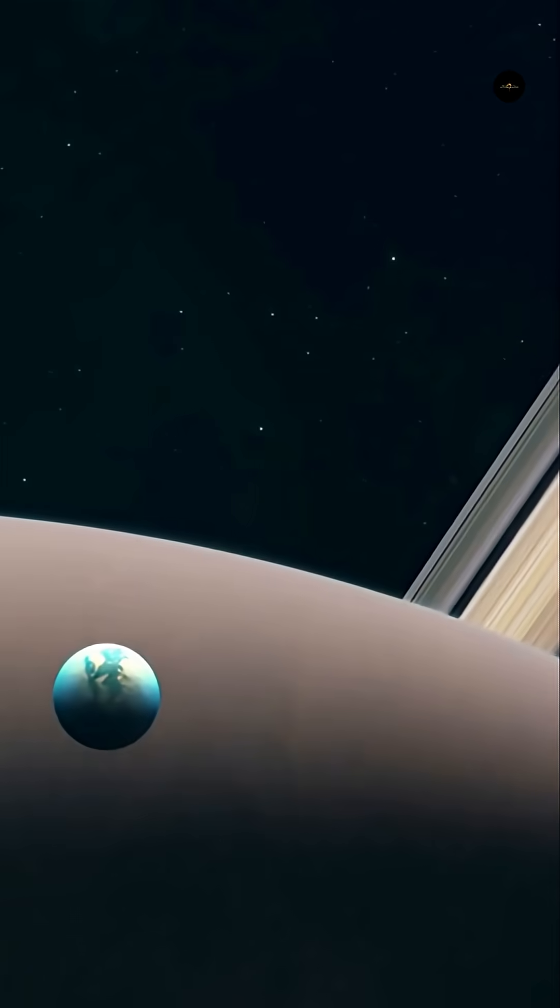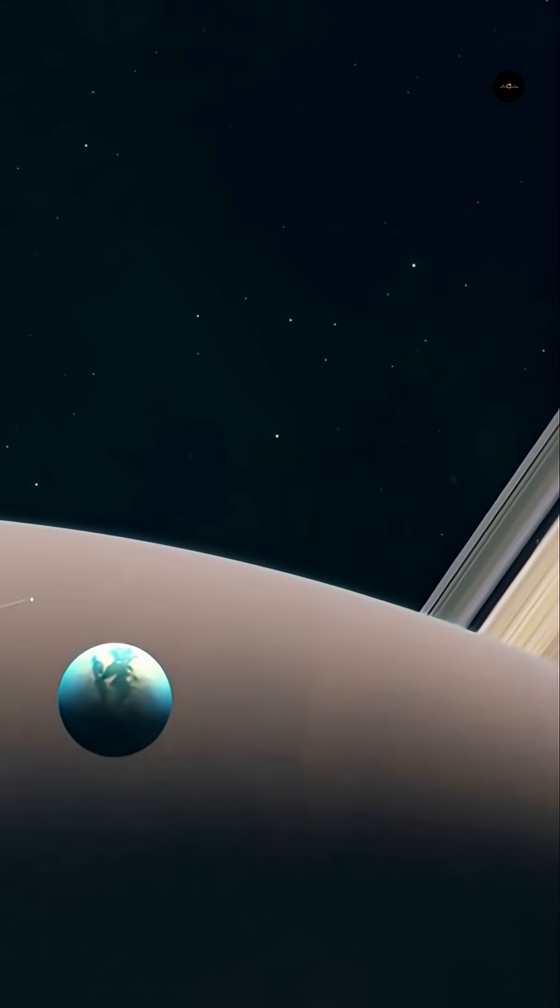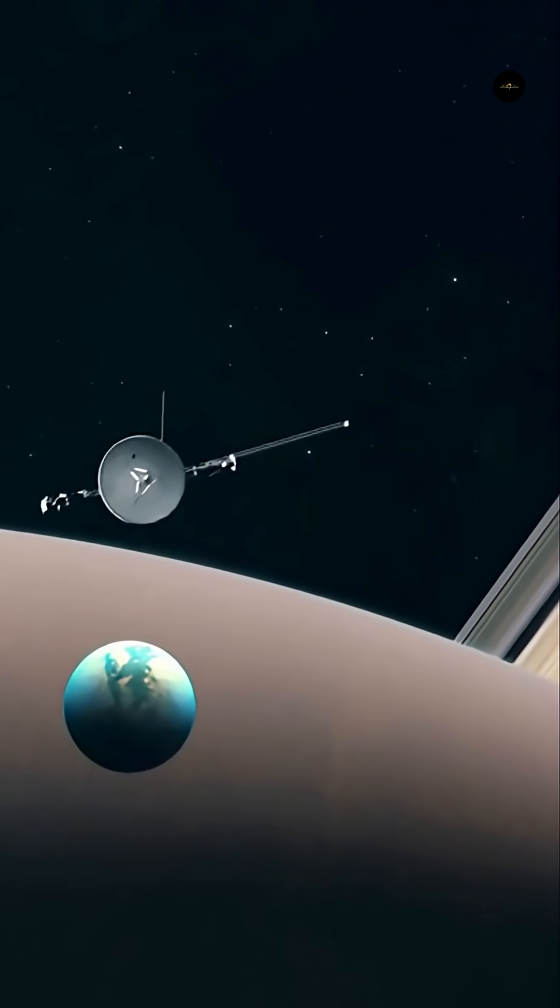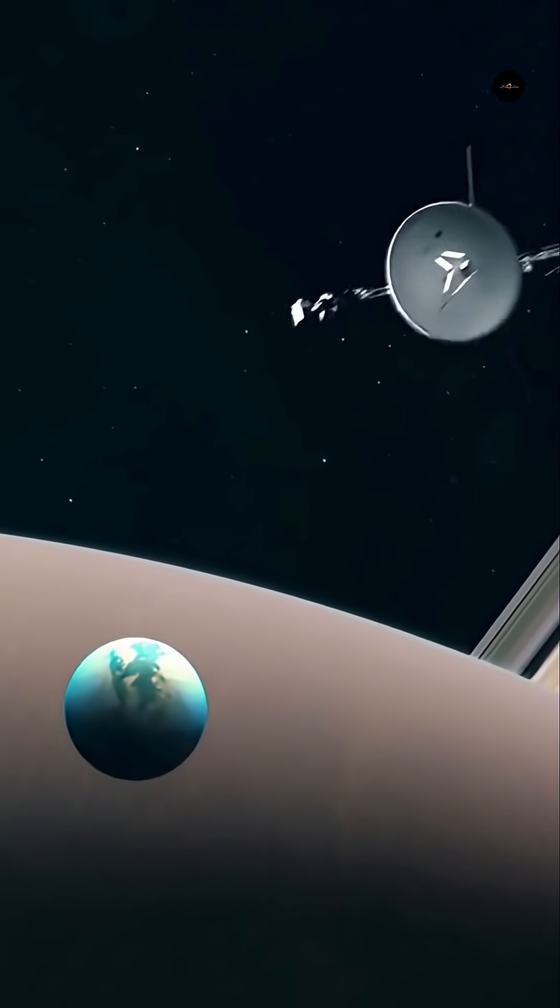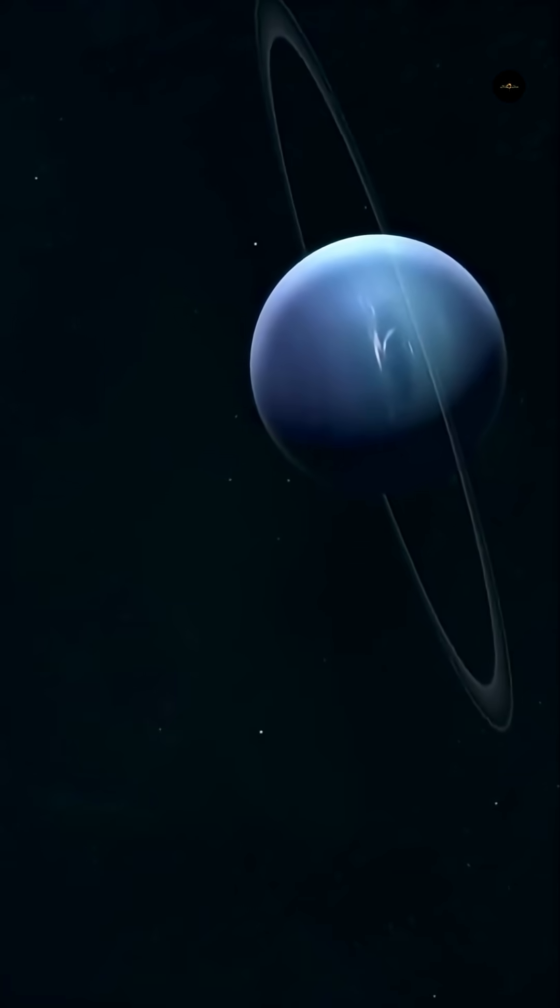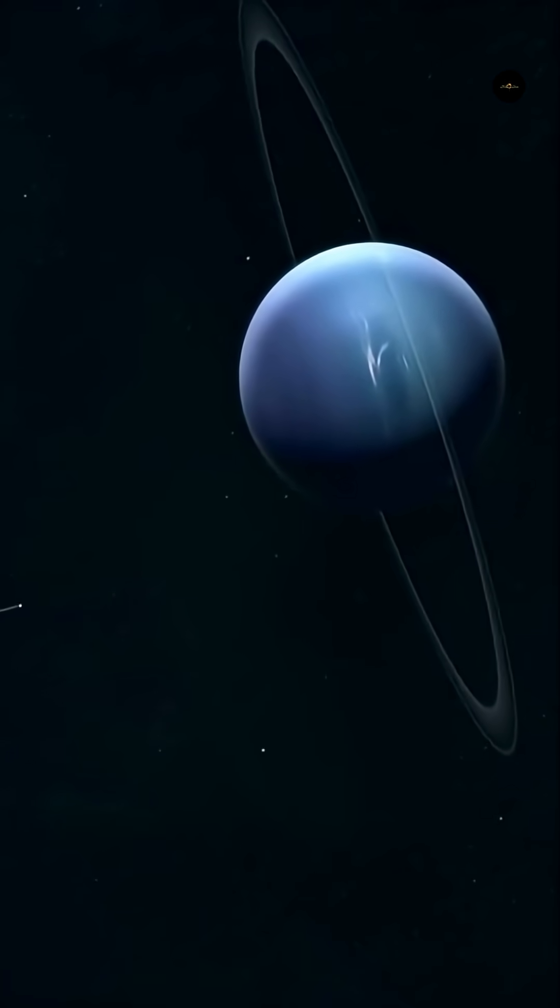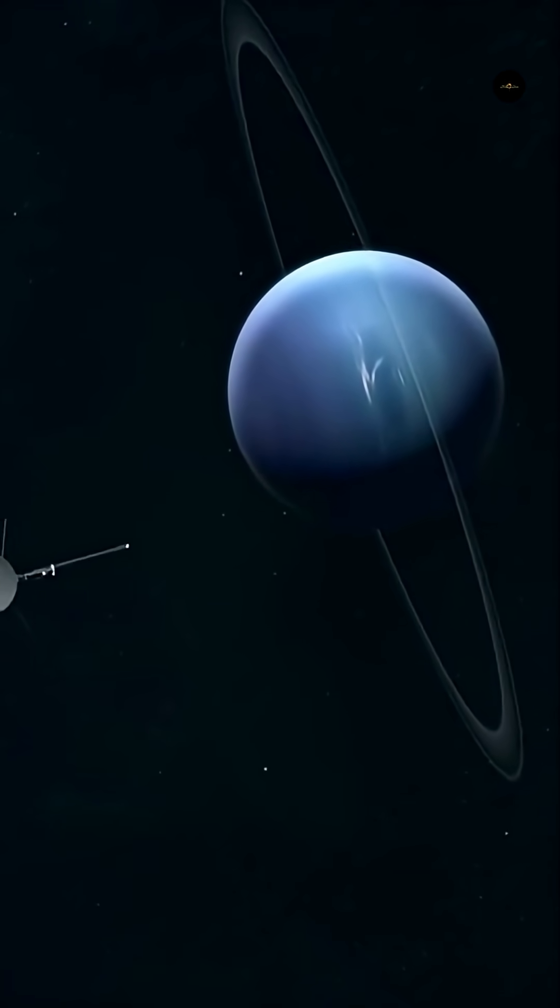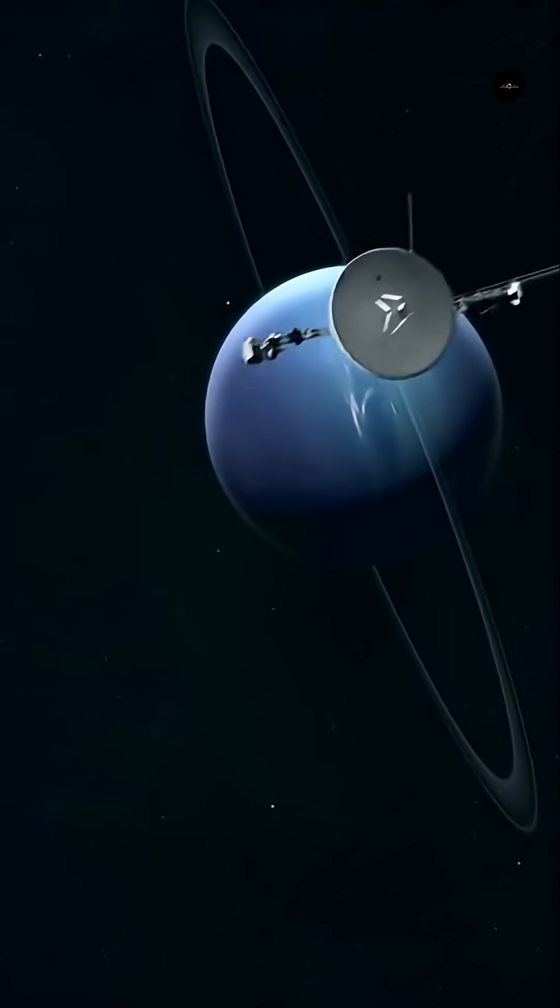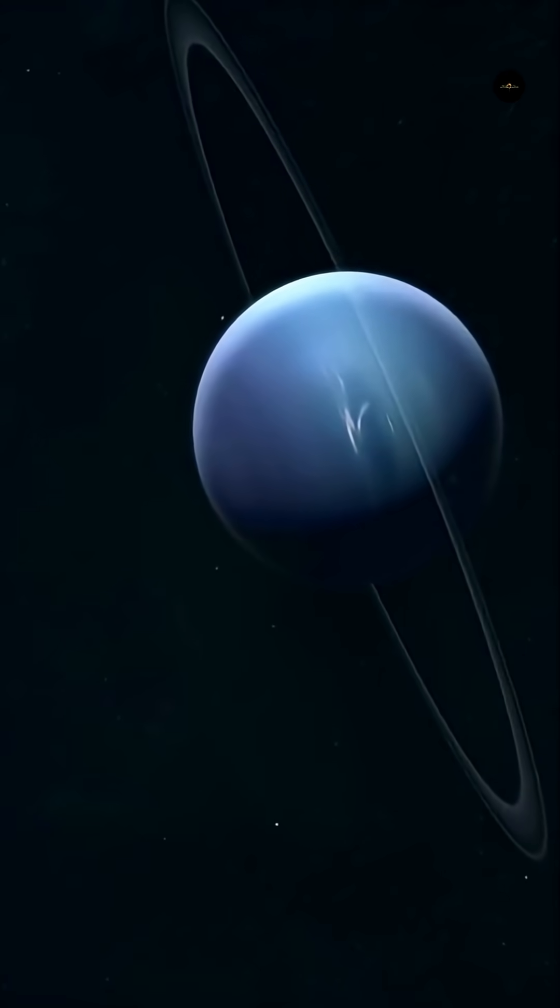Today, the Voyagers are traveling to regions we will never be able to physically reach. Voyager 1 is heading toward the star Gliese 445, which it will reach in over 40,000 years.